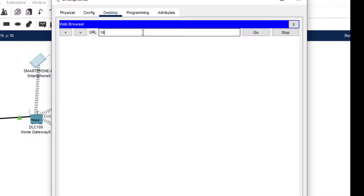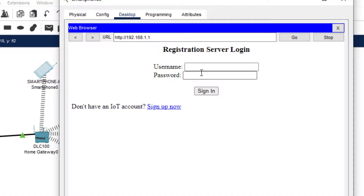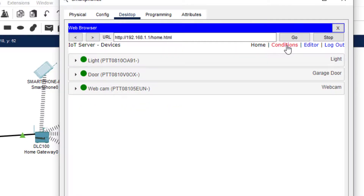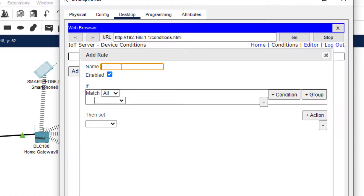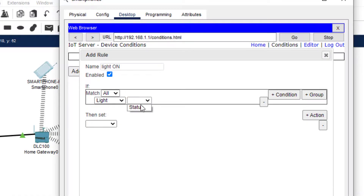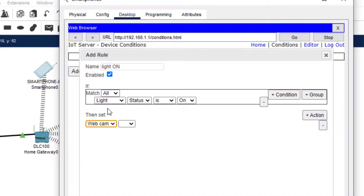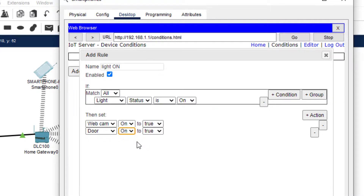We come back to the web browser and type 192.168.1.1. It asks for the username — we log in with 'smile' and password 'smile'. We have these three devices. Now let us define the conditions. We add a condition and name it 'light on'. The condition is: if the light status is on, then we set webcam on as true, and we also define that the door should be open — this must also be true. So when the light is on, these two actions will be performed: the webcam will be open and start capturing, and the garage door will be open.